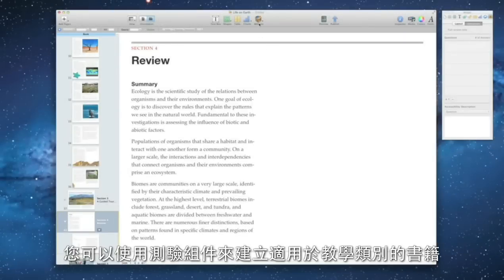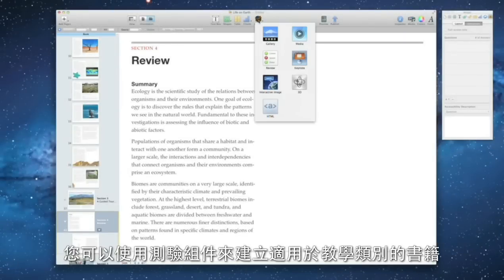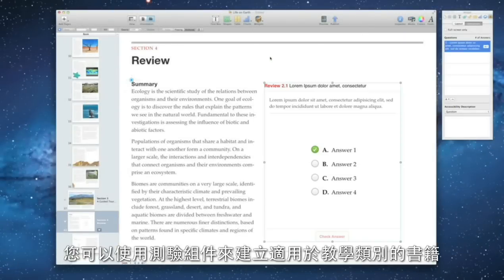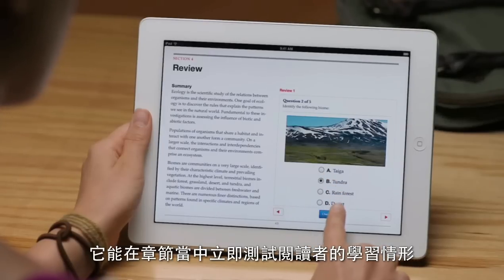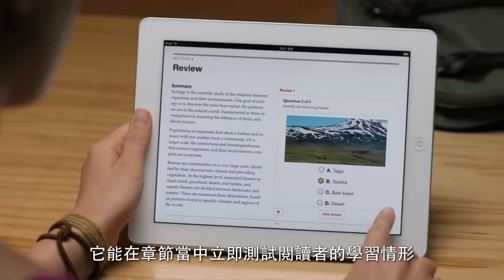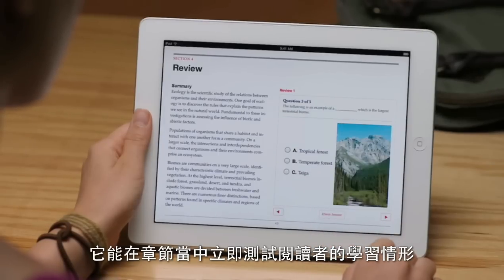You can use the chapter review widget to create review sections in your book that are perfect for textbooks. These hands-on study guides let readers test their knowledge right in the chapter.